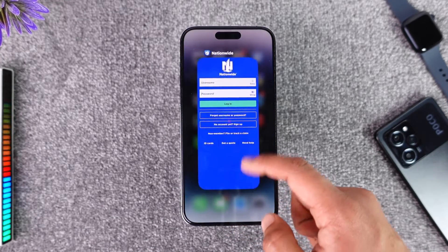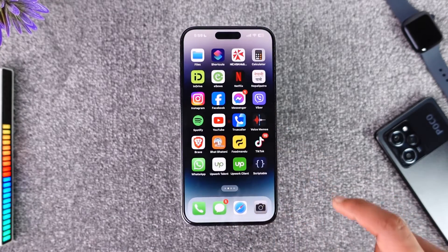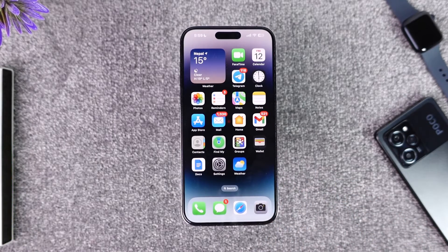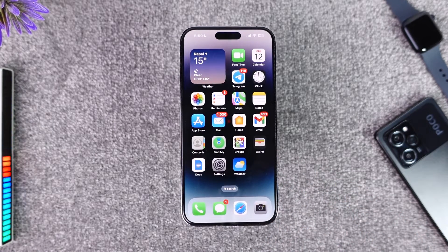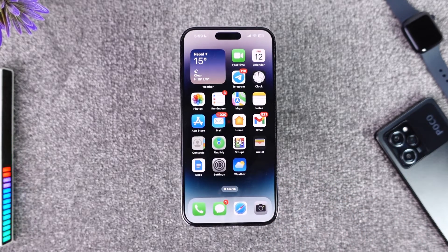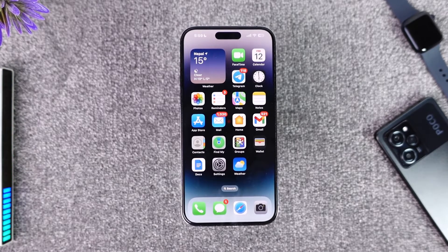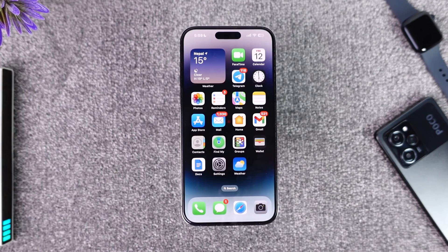This way you should be able to log into the Nationwide app. Hope this video was helpful. If you have any questions, feel free to leave them down below. Thank you for watching till the very end of this tutorial, and see you soon in the next video.